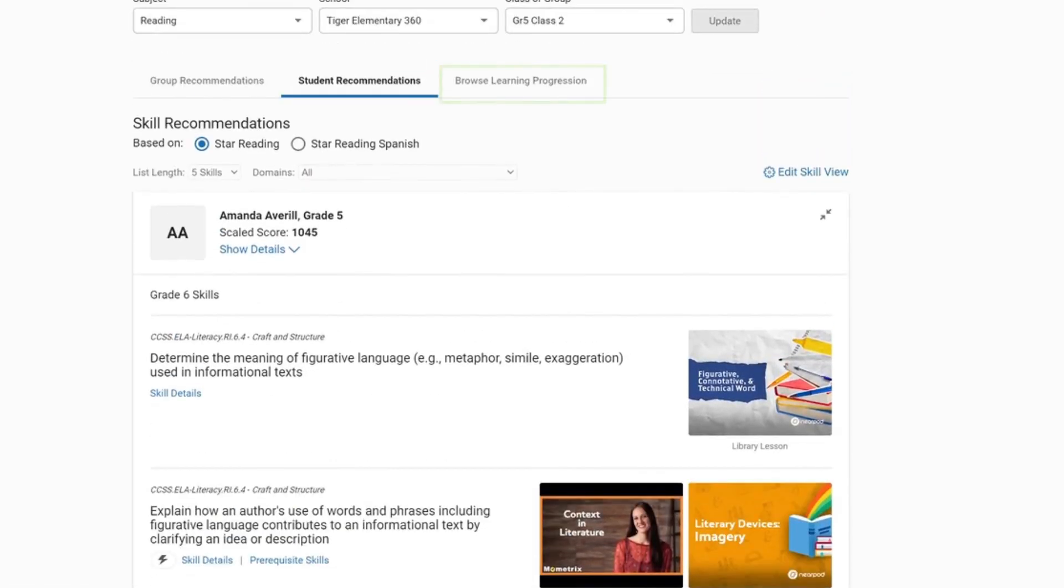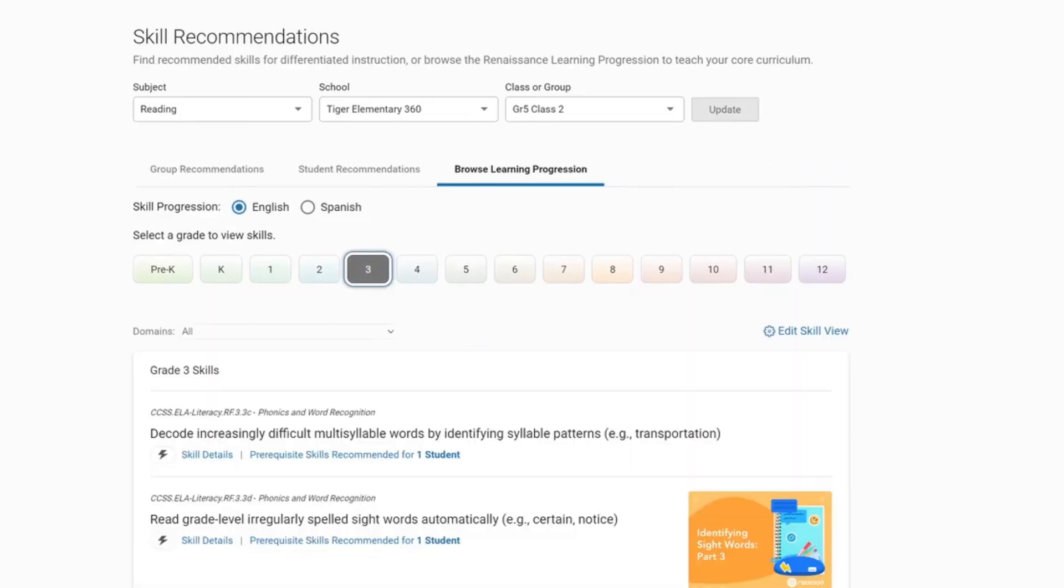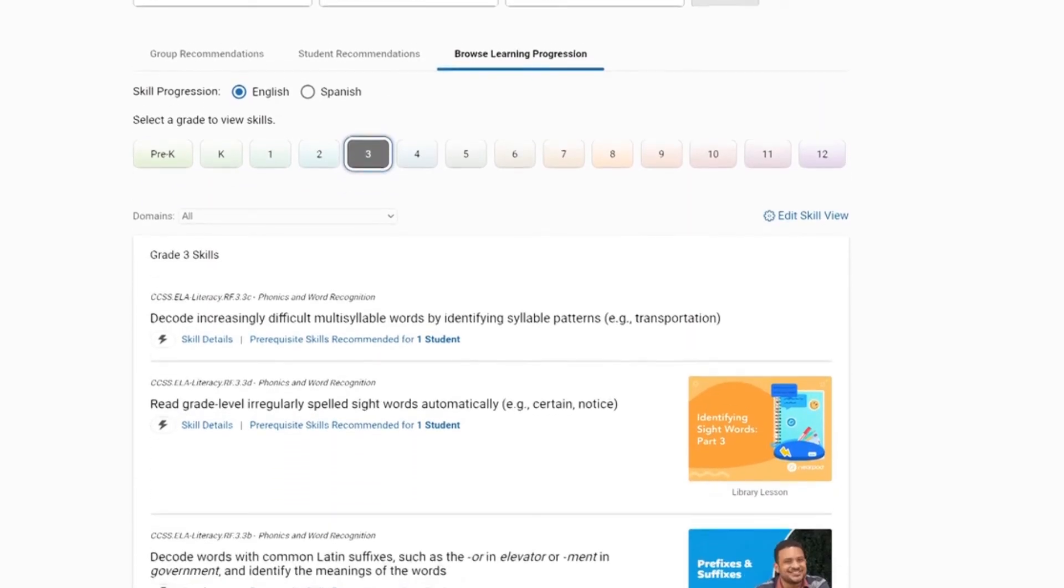Lastly, you can browse the learning progression for a particular grade level. This view will list skills in a teachable order based on your state standards.